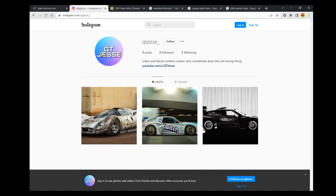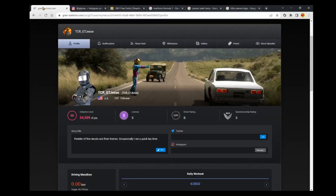I was thinking the other day that there are a lot of people whose accounts get shut down or shadow banned, and it might be a good idea to have a couple of different platforms to reach my audience. I can also be found on TikTok at GT underscore Jesse, where I actually plan on doing some live streaming in the near future. Now back to it.